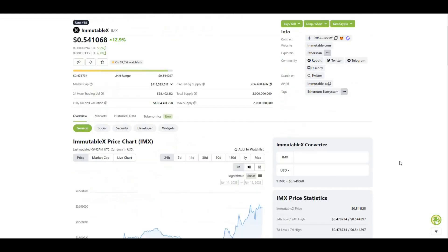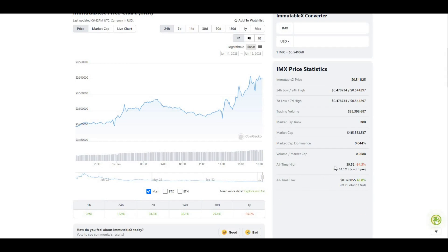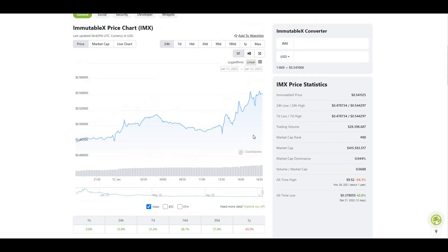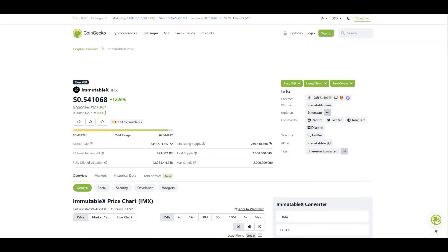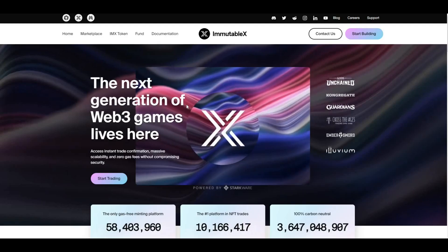Here we can see all-time high for this project: $9.52. We're currently 94.3% off that value, so a lot of upside to be made if we do see those $9 levels again. Major upside to be made at these current prices.